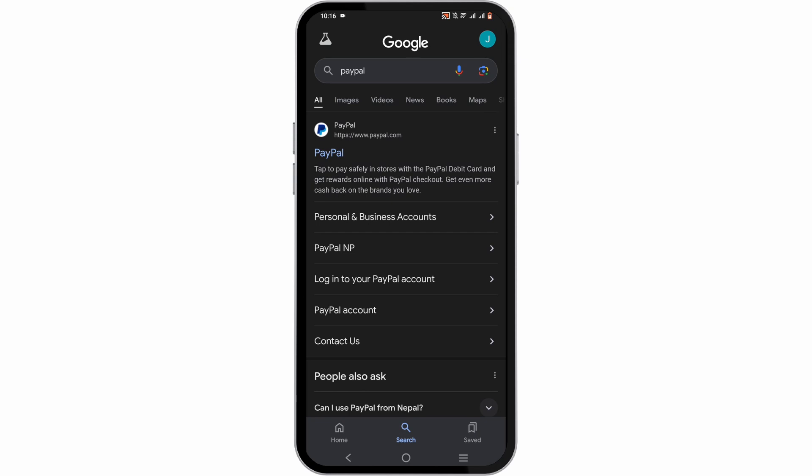search for paypal.com, or you can open up your PayPal app if you have it installed on your device. The first step of the process is to log in to your PayPal account if you have not yet — make sure to log in to your PayPal account.